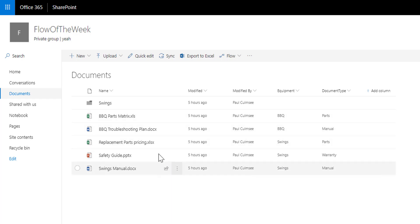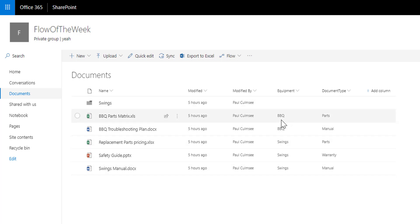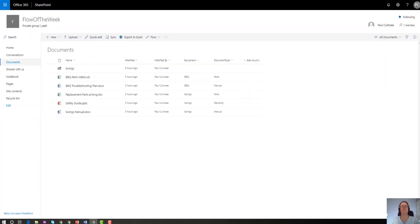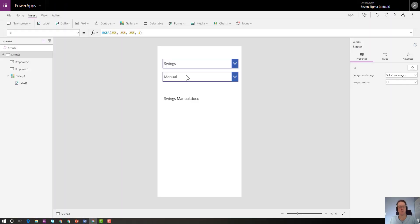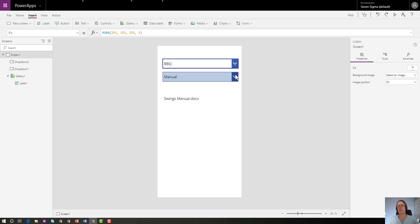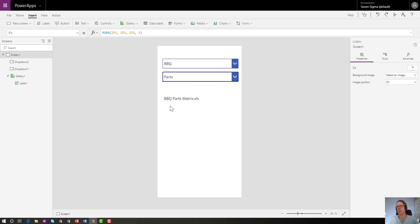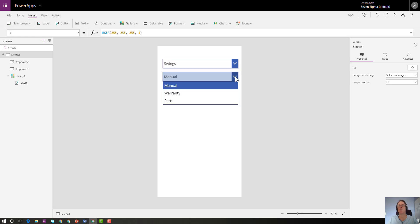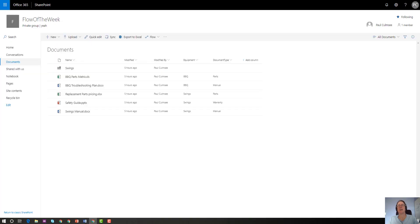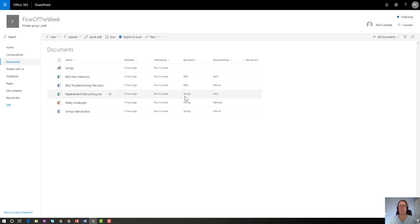The idea is we want to be able to create an app where we refine the contents of these documents by choosing a piece of equipment first, and based on the equipment, choosing a document type. This PowerApp basically shows it to you. Although it's very simple in conception, if I change the equipment from swings to barbecue, suddenly I have the option of choosing manual or parts. By choosing this one, it then gives me these. By choosing this one, it gives you these ones. So how do we do this?